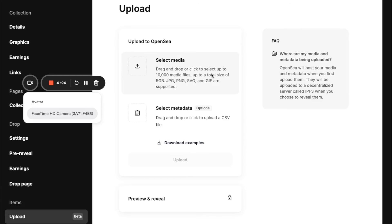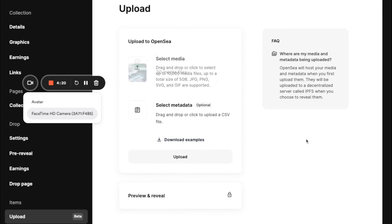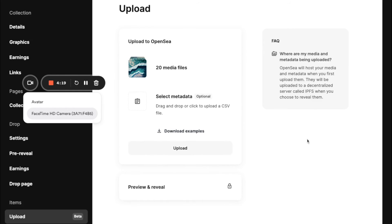I'll select my media. So these are my 20 files for what my NFTs will actually look like.